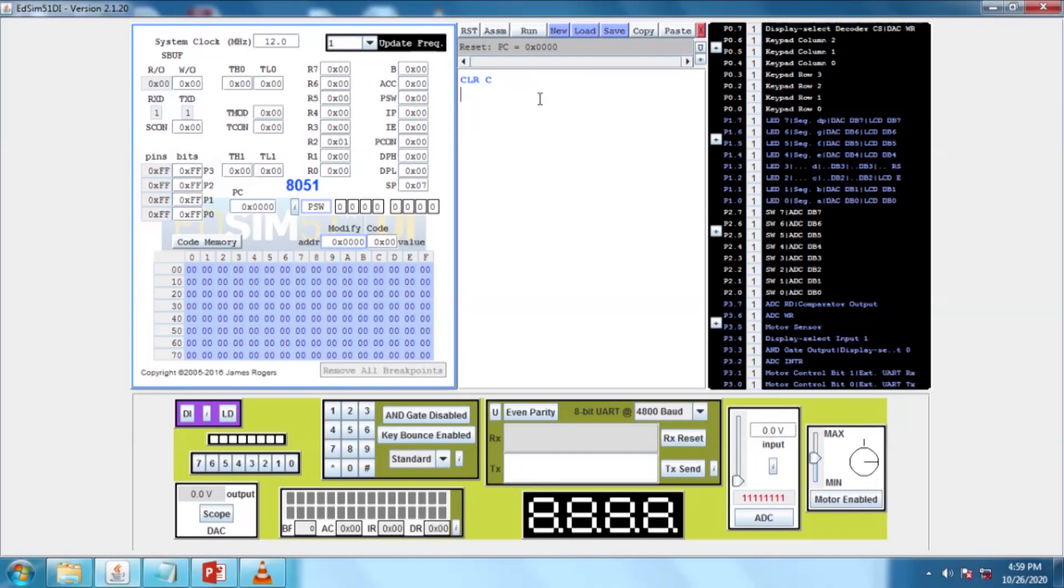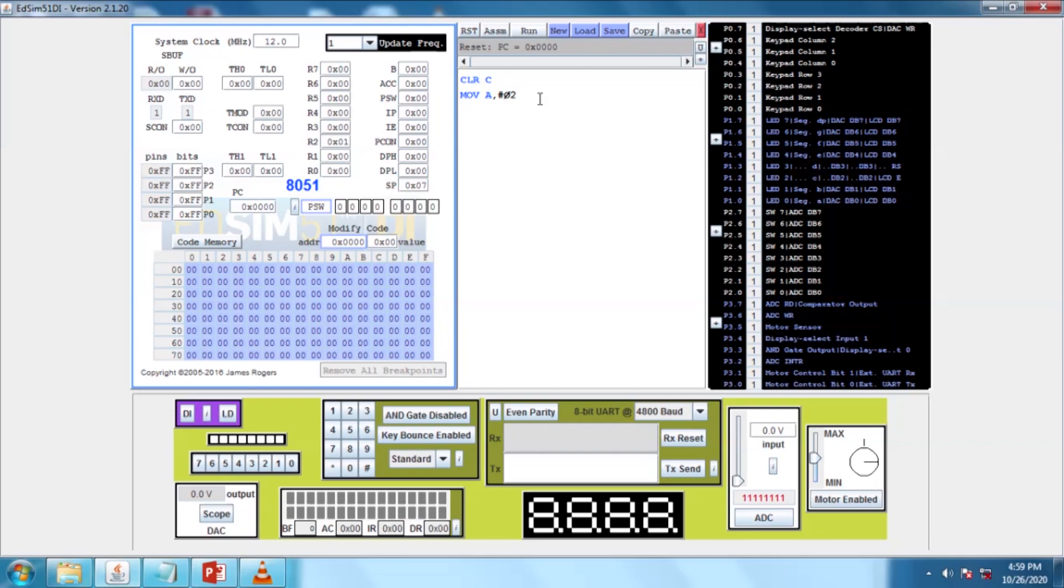Next, I am going to move data to the A accumulator. The syntax is MOV A, #02. Here, 02 is the data we are representing with the hash symbol.